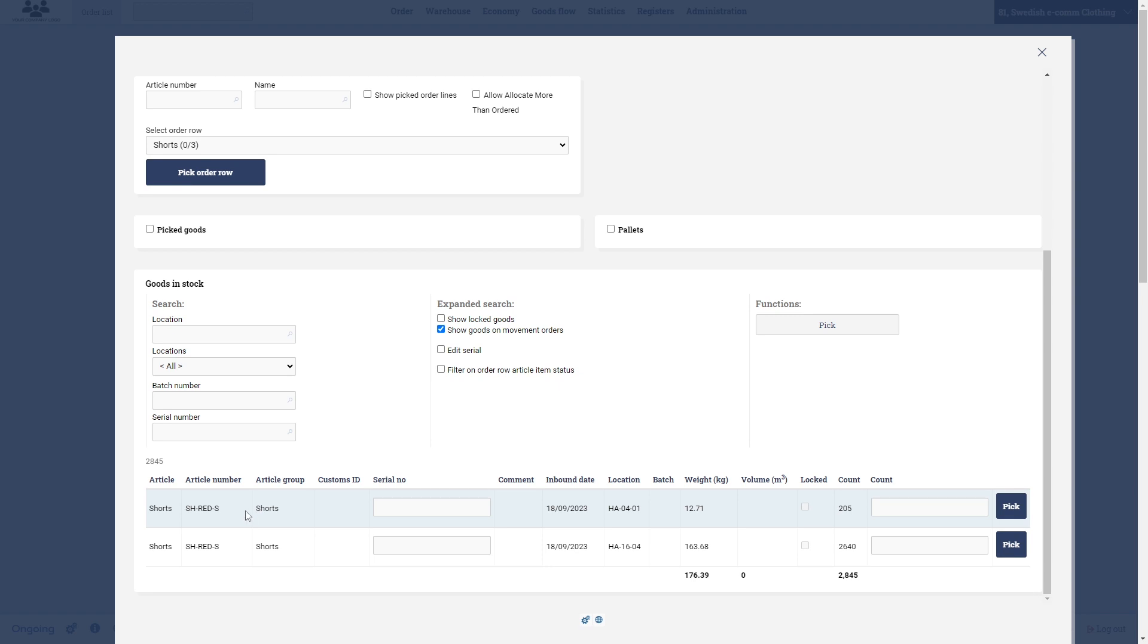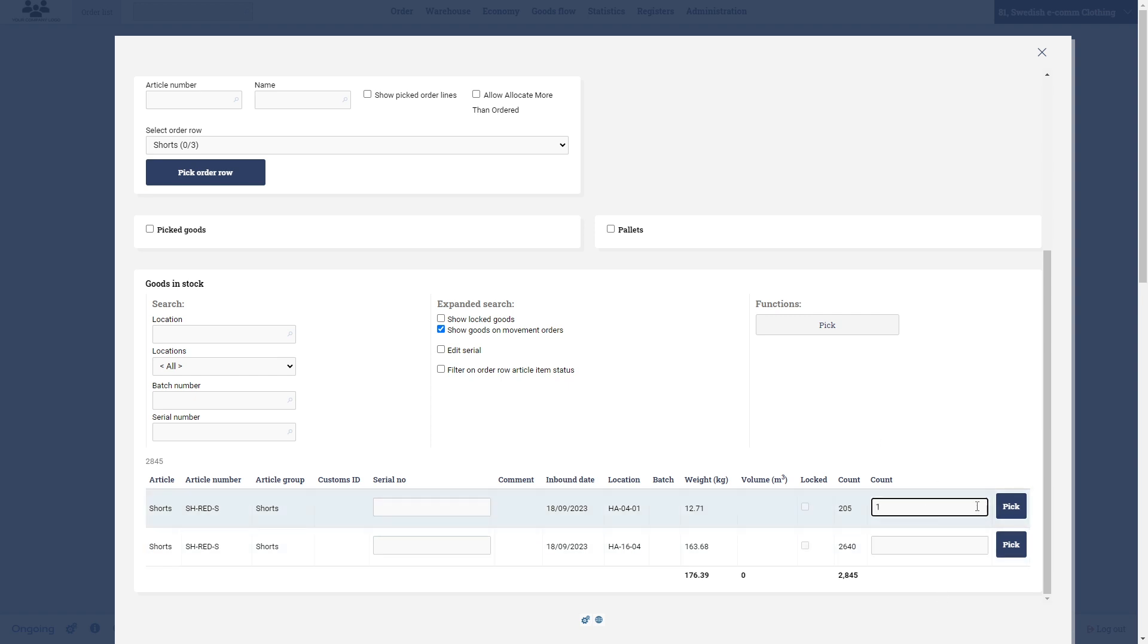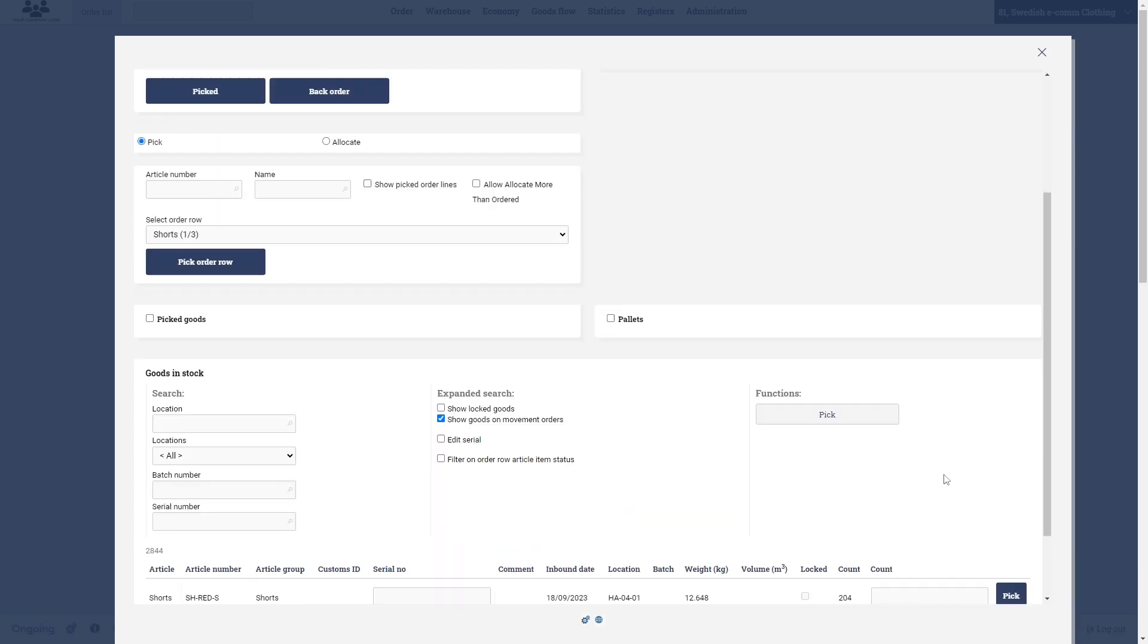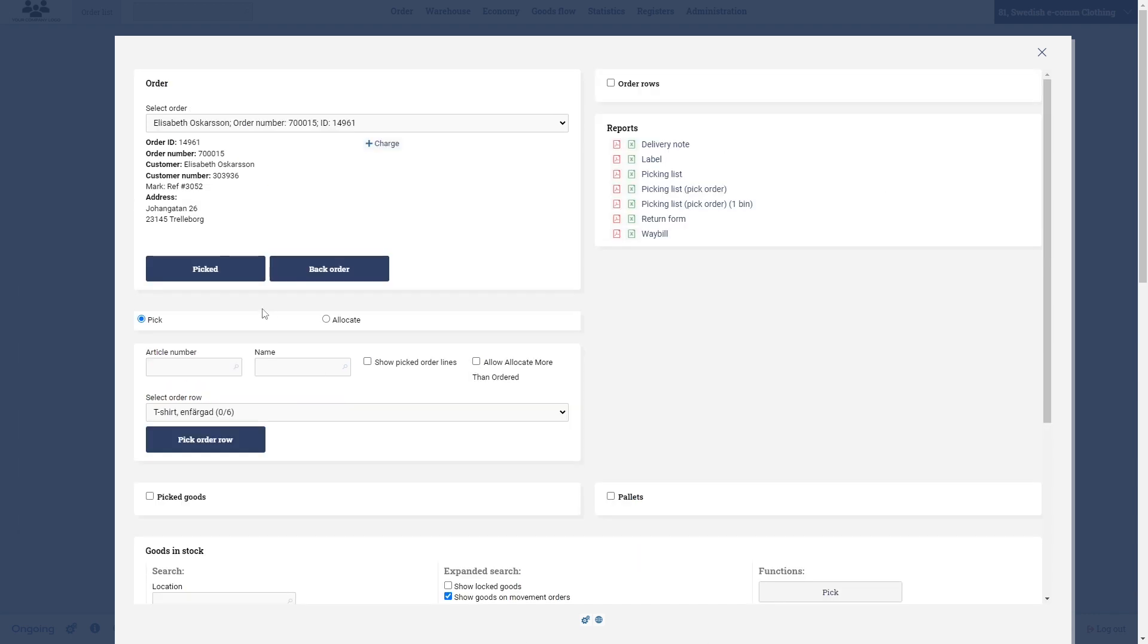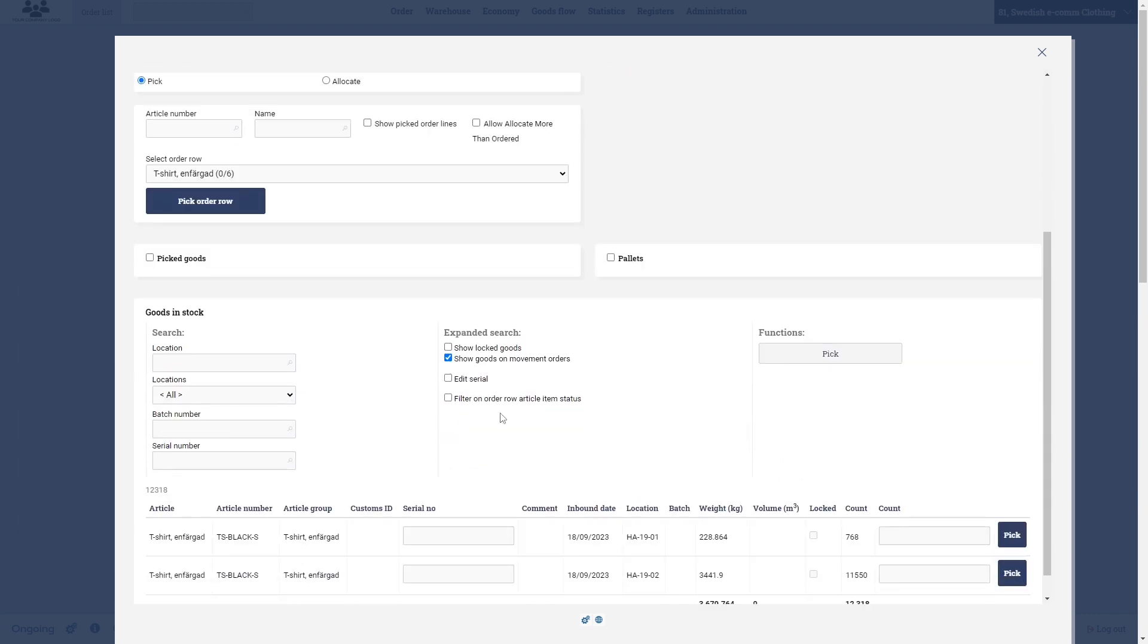If we scroll down we can see that the shorts are located in these two locations. So for whatever reason I might want to take one from the first location, and then let's say I want to take two from the second location. You see here that now we have one out of three.